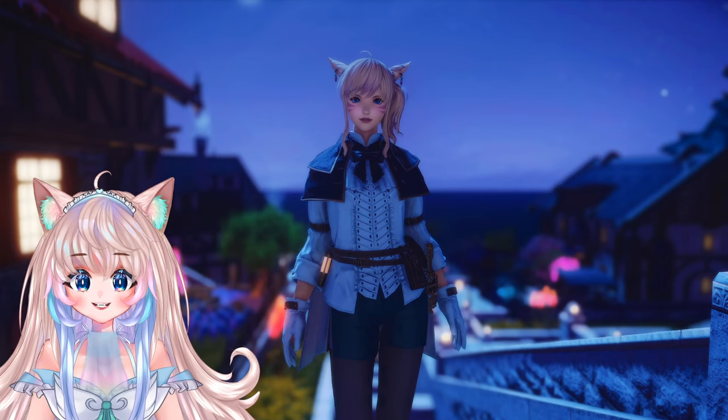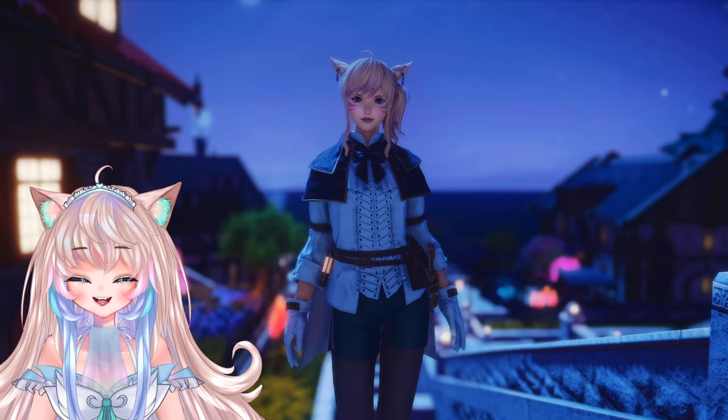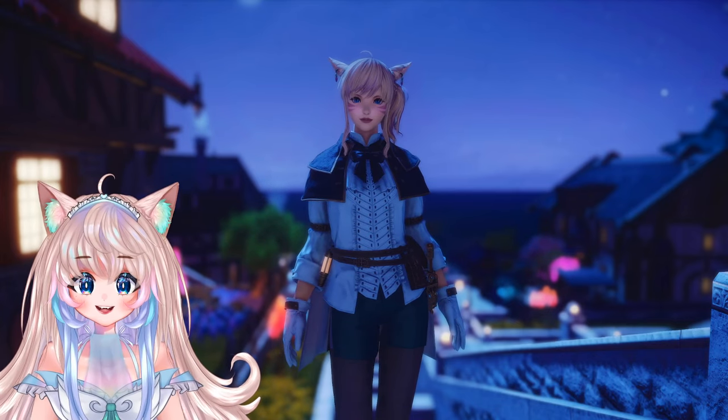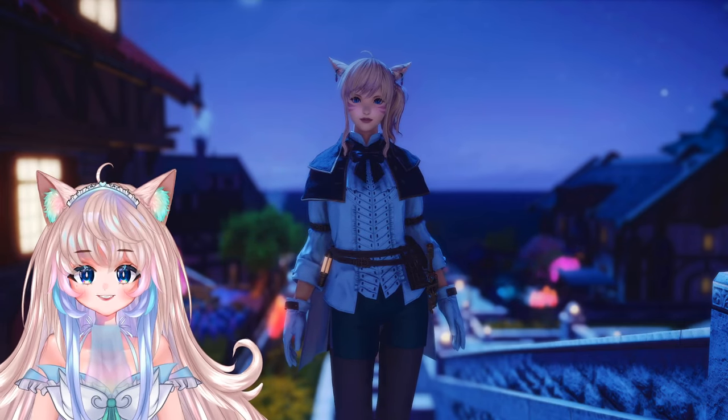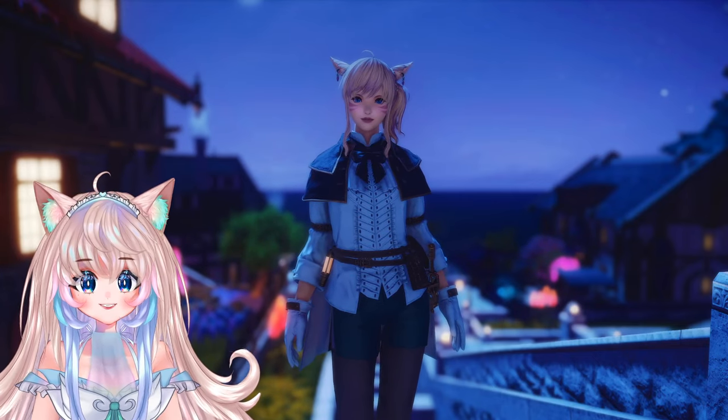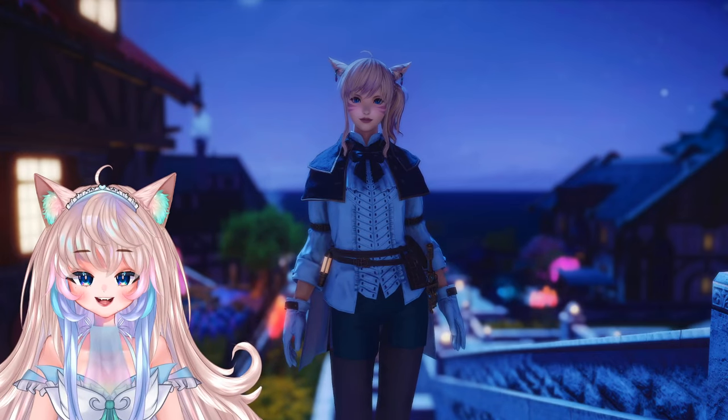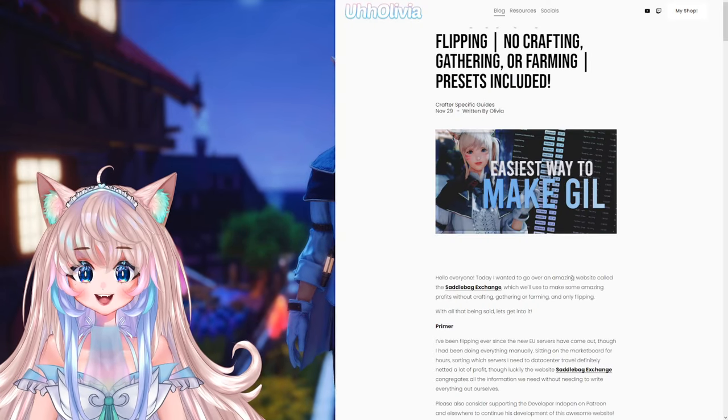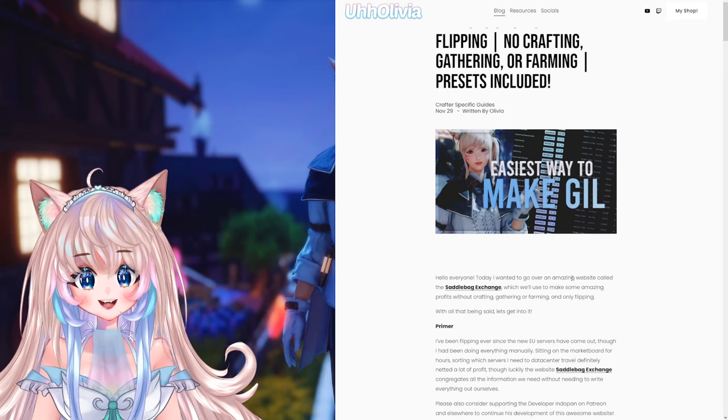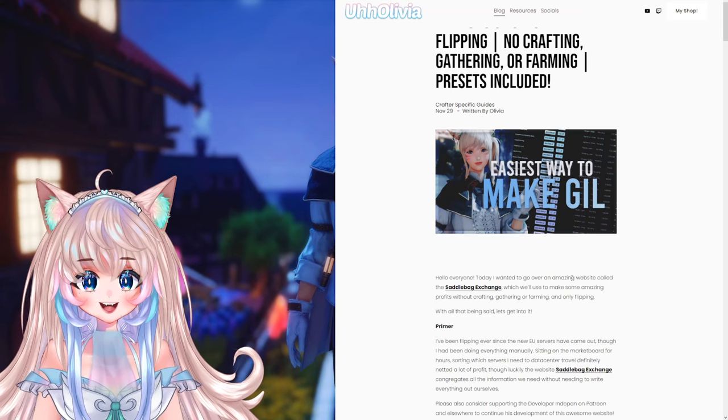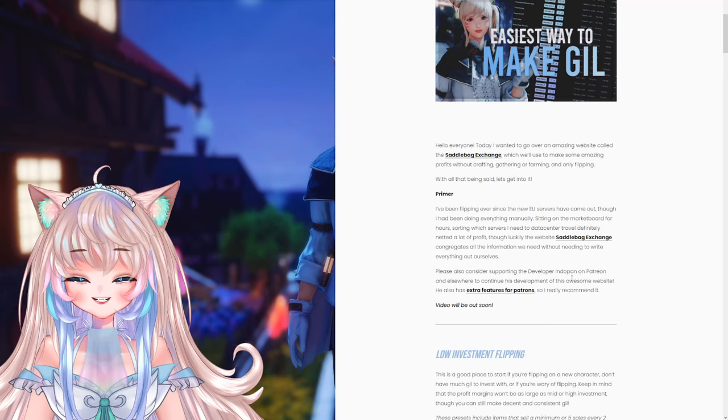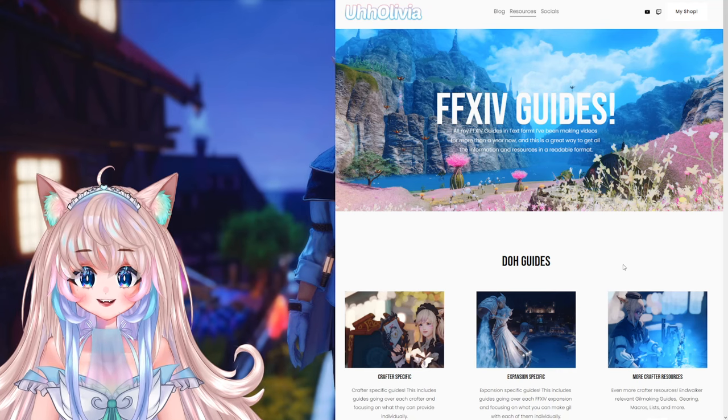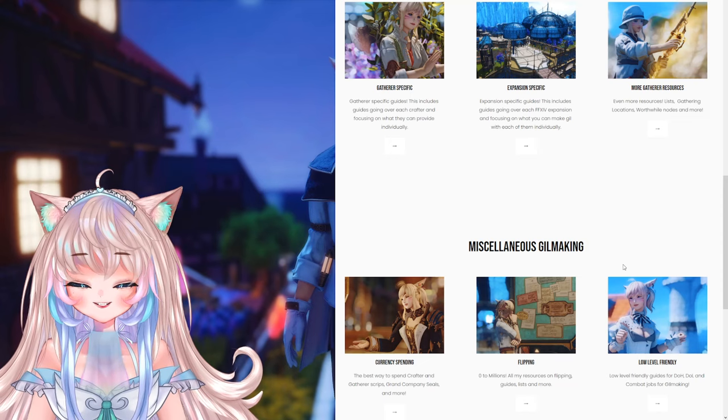So I've been flipping ever since the brand new EU servers have came out though I've been doing everything manually. Sitting on the market board for hours sorting which servers I would have to go ahead and travel to for the best price and I definitely netted a ton of profit. So luckily the website the Saddlebag Exchange congregates all the information that we need without having to do anything ourselves. We just have to input certain parameters and that's why I have a ton of presets that I can share with you for all sorts of things. And if you're also interested in a readable format of the video I do have my blog post which is filled with all the presets there.